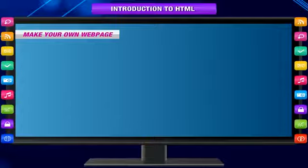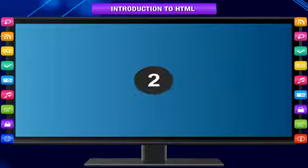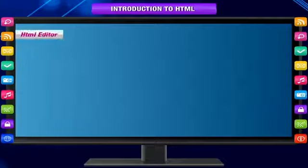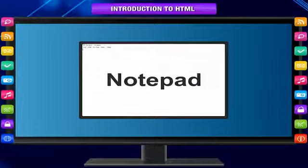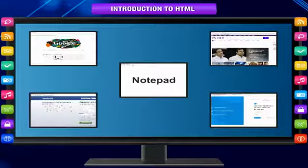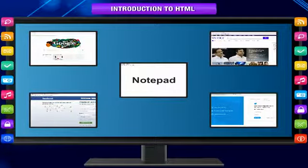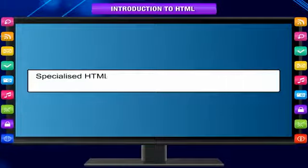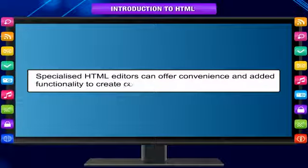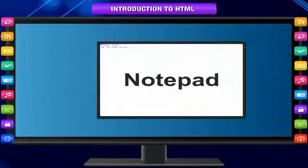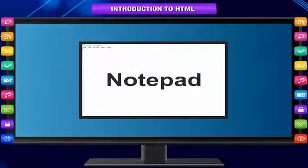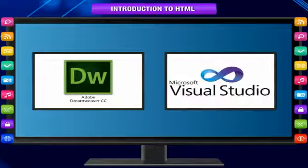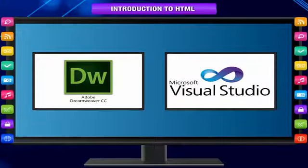Make your own web page: To make your own web page, you need two things: an HTML editor and a web browser. An HTML editor is an application software for creating web pages. Although the HTML markup of a web page can be written with any text editor, specialized HTML editors can offer convenience and added functionality. The simplest editor that can be used is Notepad on Windows. More sophisticated ones are Adobe Dreamweaver, Microsoft Visual Studio, and many more.